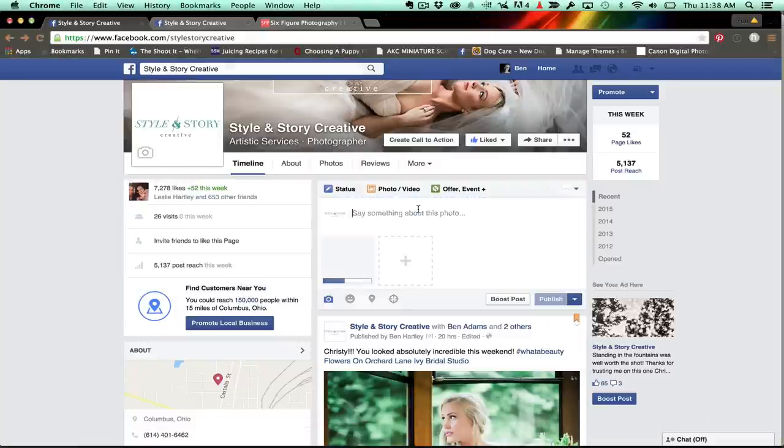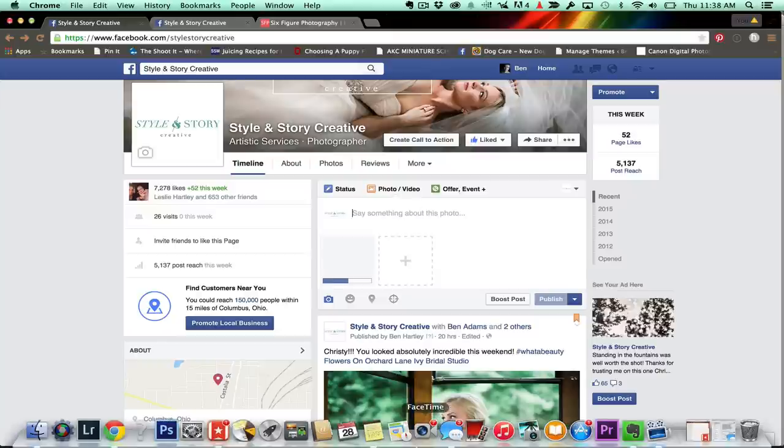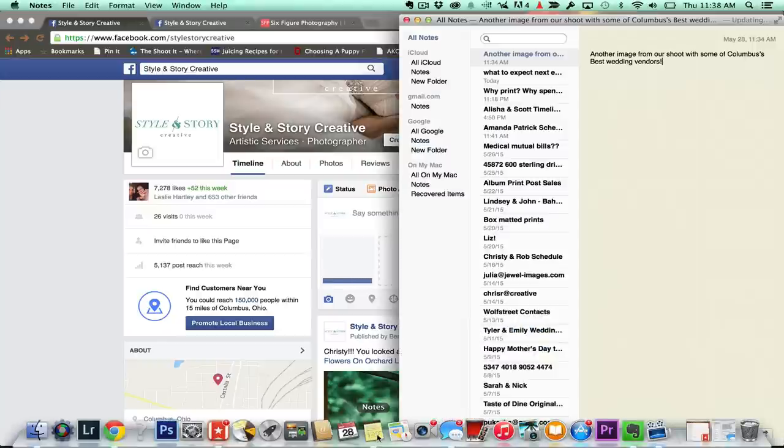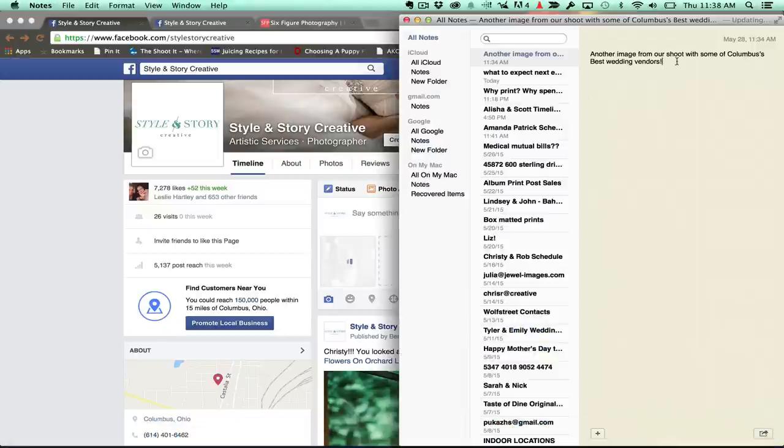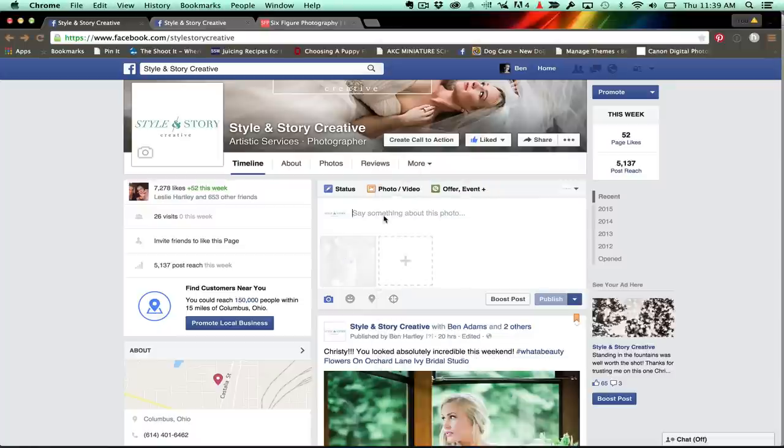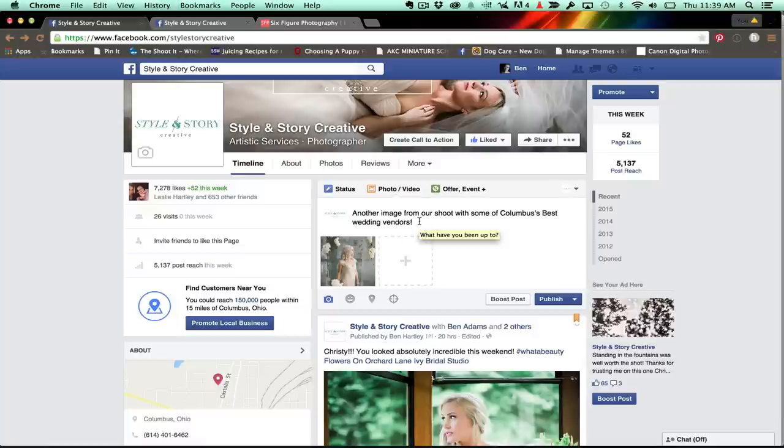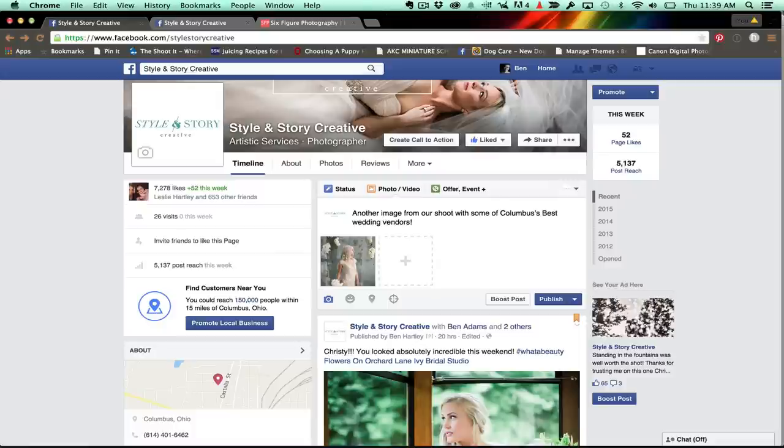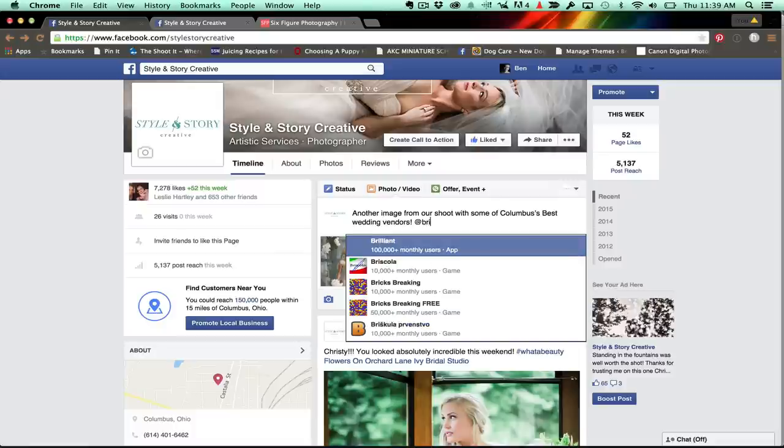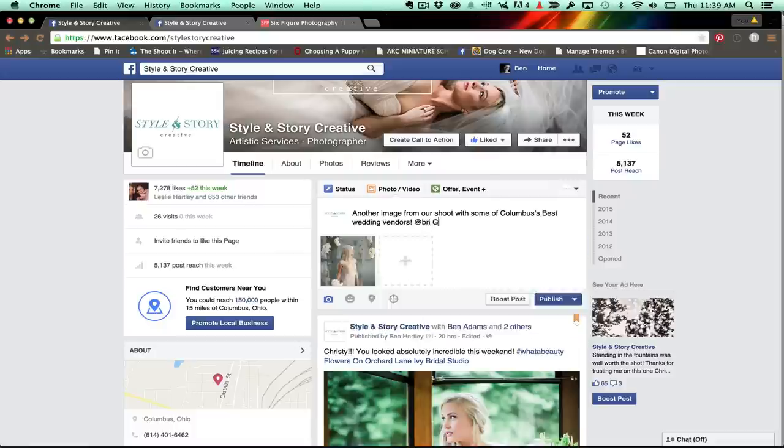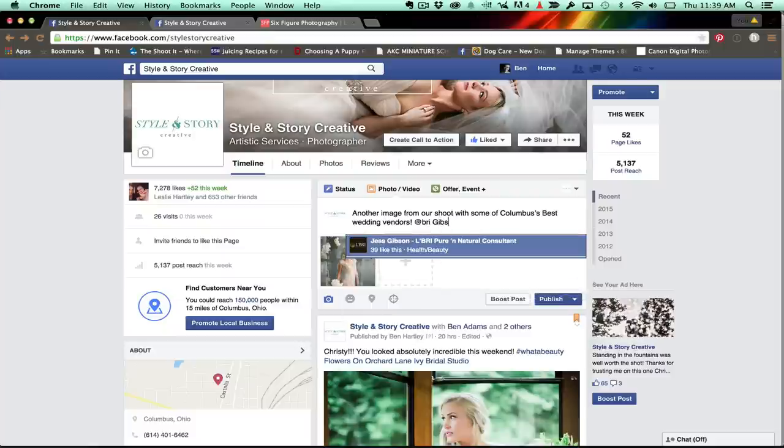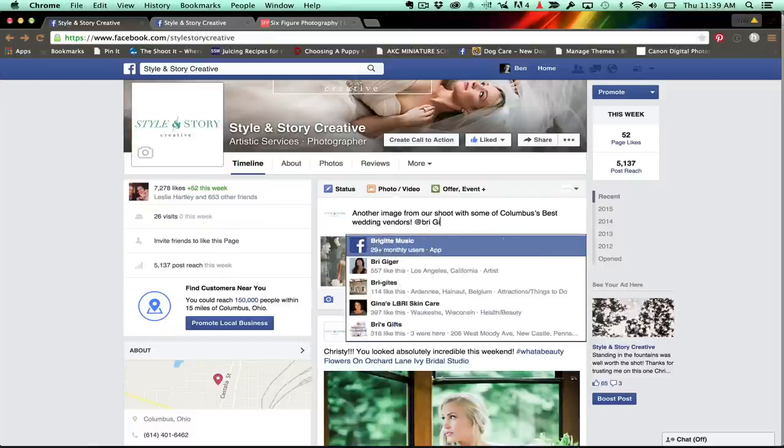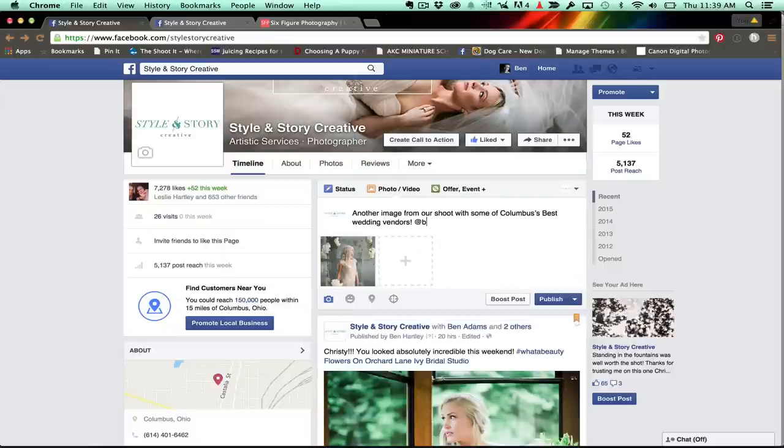I'm going to post in a picture here. And because I'm a terrible speller, I've already gone and written this out. I've spell checked it. I'm just going to paste in what I want to say. Another image from our shoot with some of Columbus's best wedding vendors. All right. So there we go. Let's say right here, I wanted to tag our model. So I would go ahead and write at Bree Gibson. Where's Bree Gibson? She's not coming up. What the heck? So I can't tag Bree Gibson as a client.